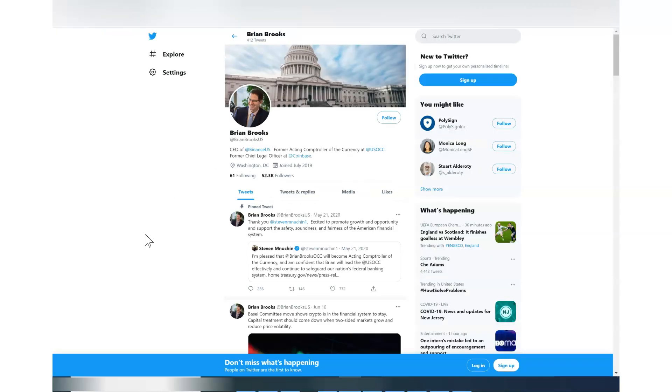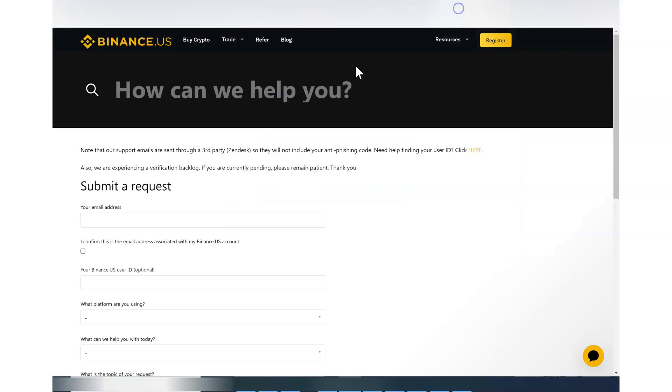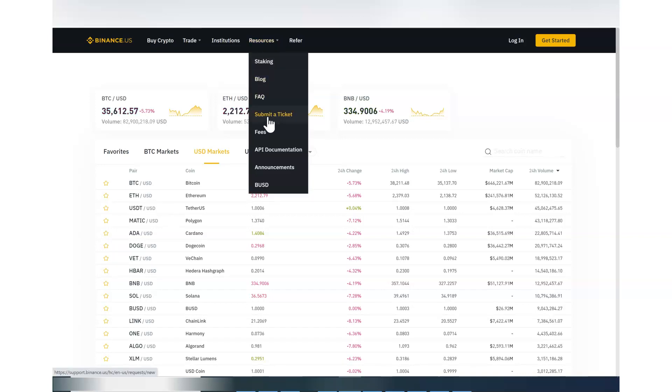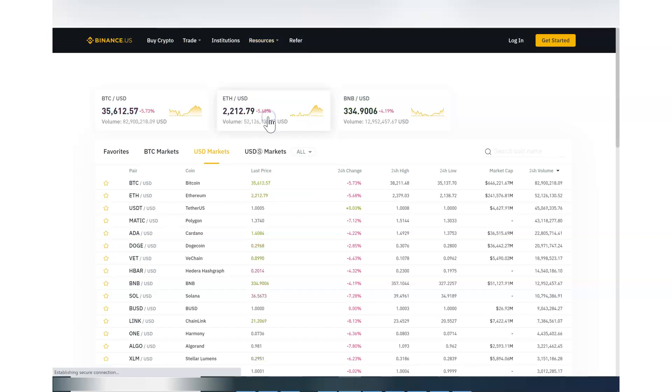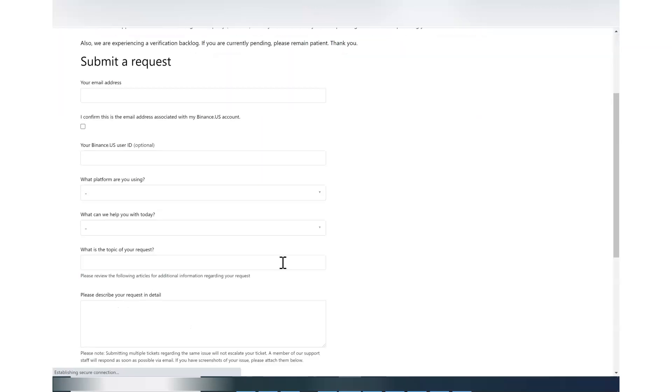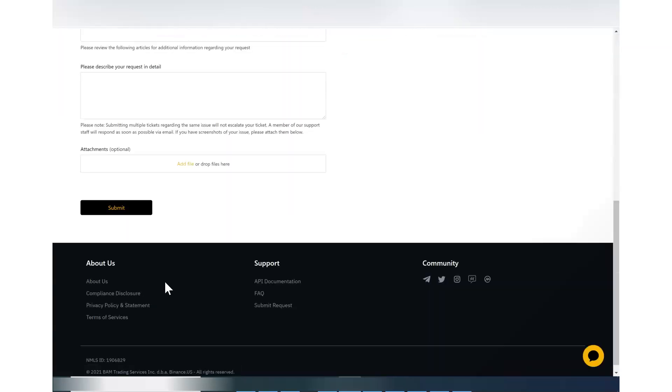And what I want to suggest you to do is if you have an issue, something like you cannot withdraw the funds or your funds gone missing or you cannot access your account, your 2FA, all you have to do is submit a ticket. So if you go to Resources, there is a Submit a Ticket. So make sure you do that. Once you fill in this information and send this, you will get an email with your ticket number. So that is important.